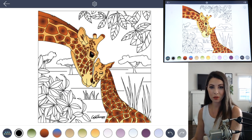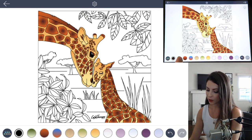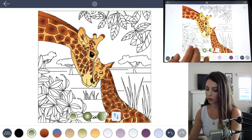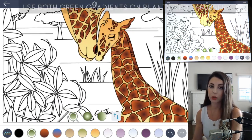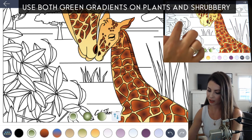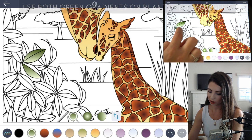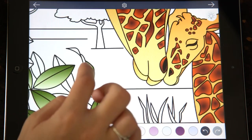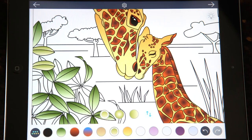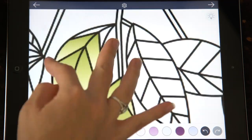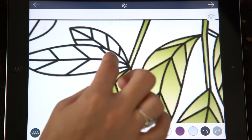Now that we have both of the giraffes filled in, let's go ahead and fill in the leaves. Use both of those different green colors back and forth to add a bit of variety and make it look more realistic. Set the gradient from dark to light and begin tapping to fill, using that lighter green here and there amongst the leaves and also on the other leaves hanging above the giraffes. Finish coloring the shrubbery with that color as well as the grass.